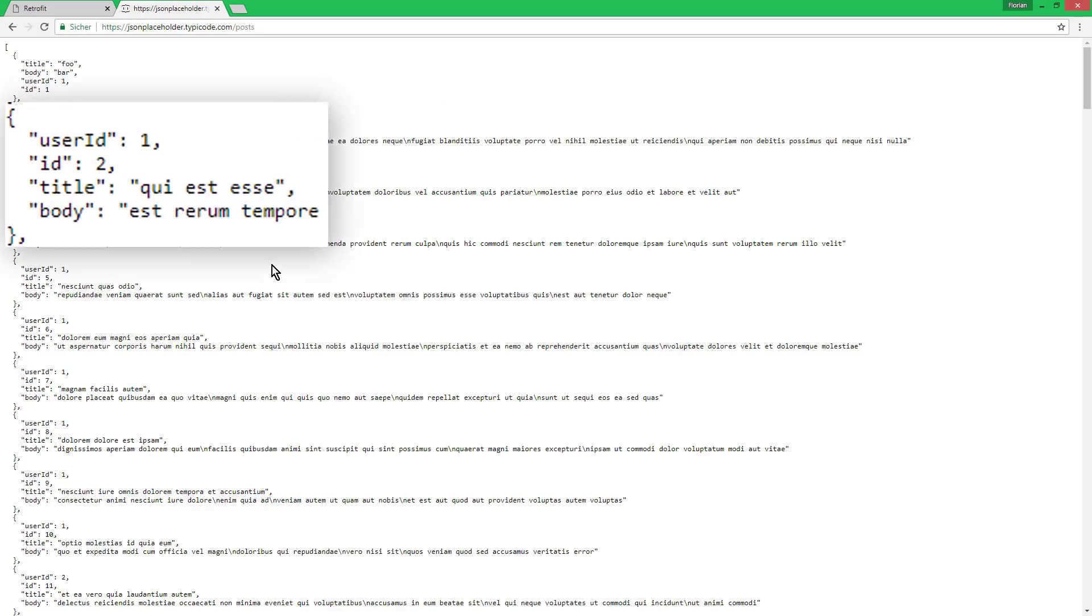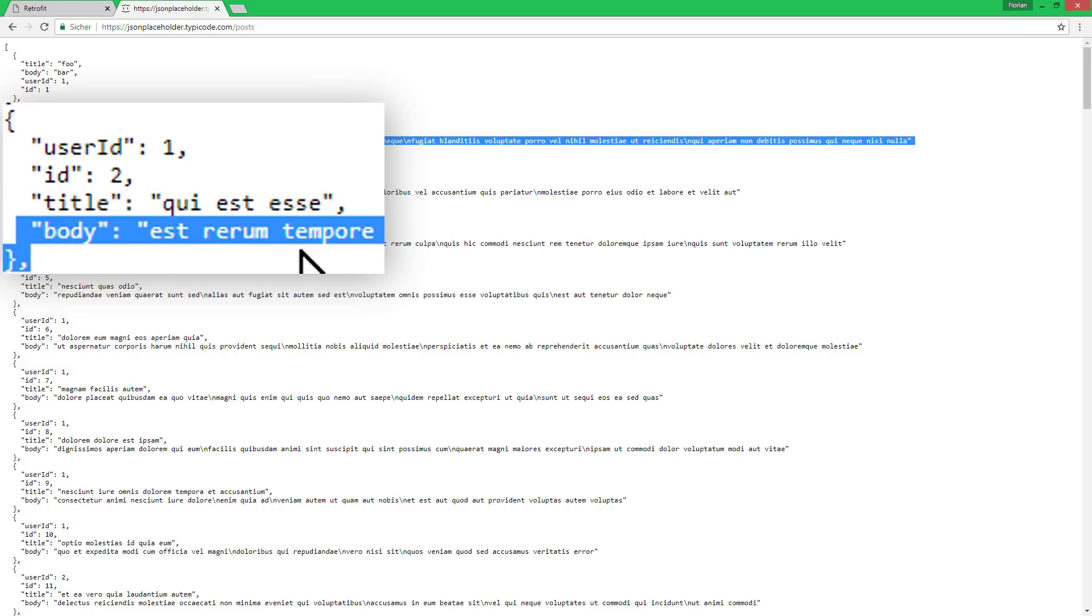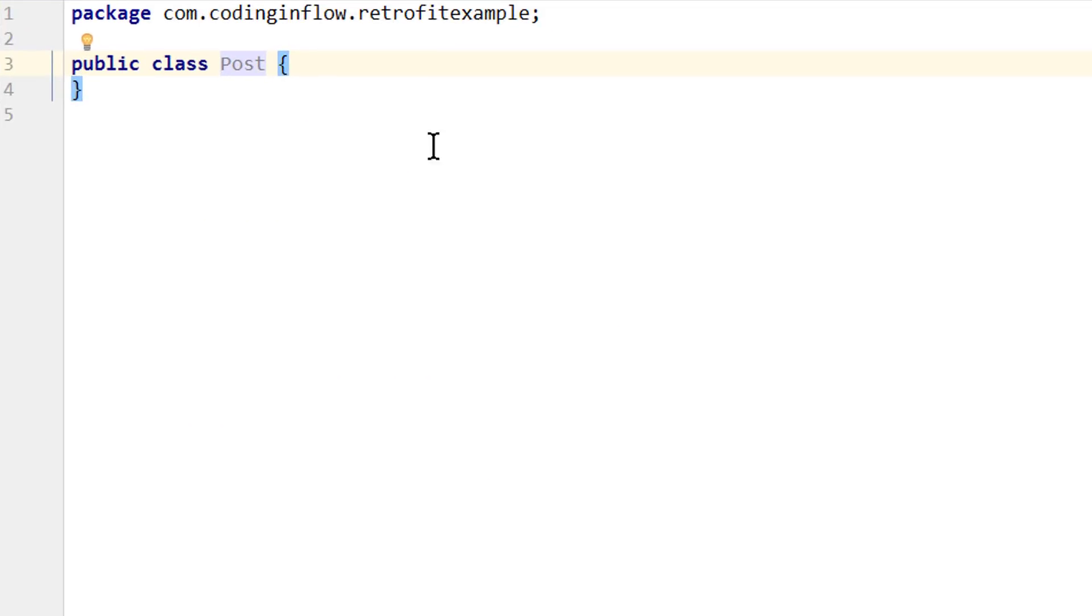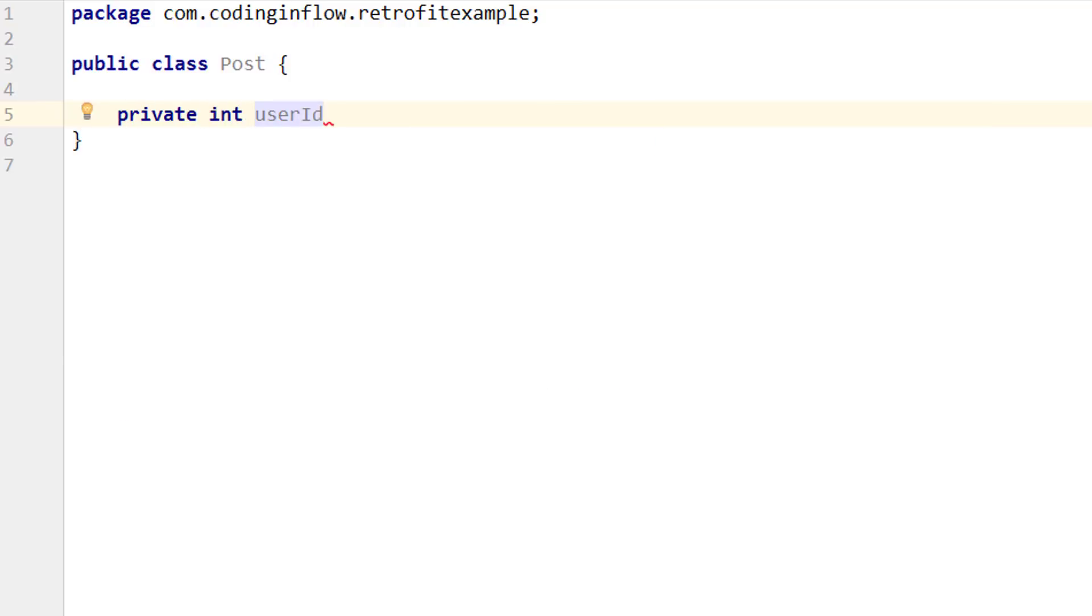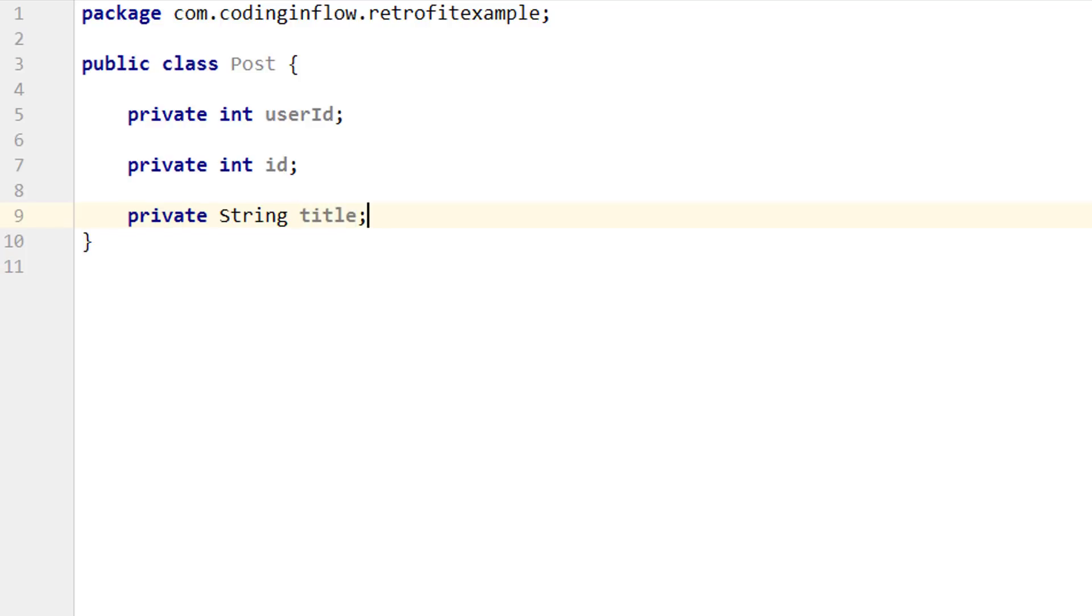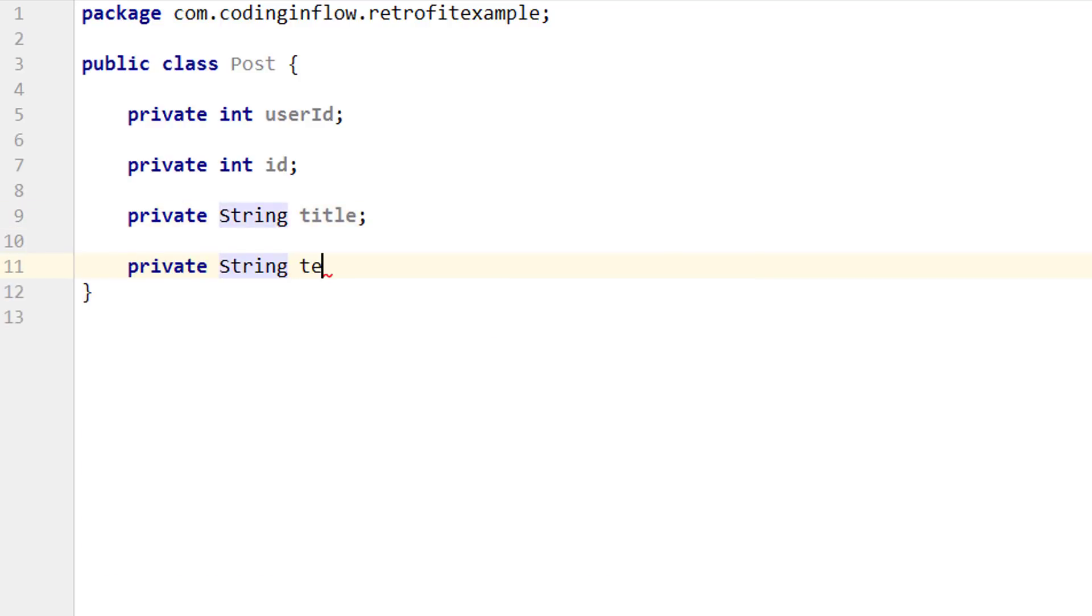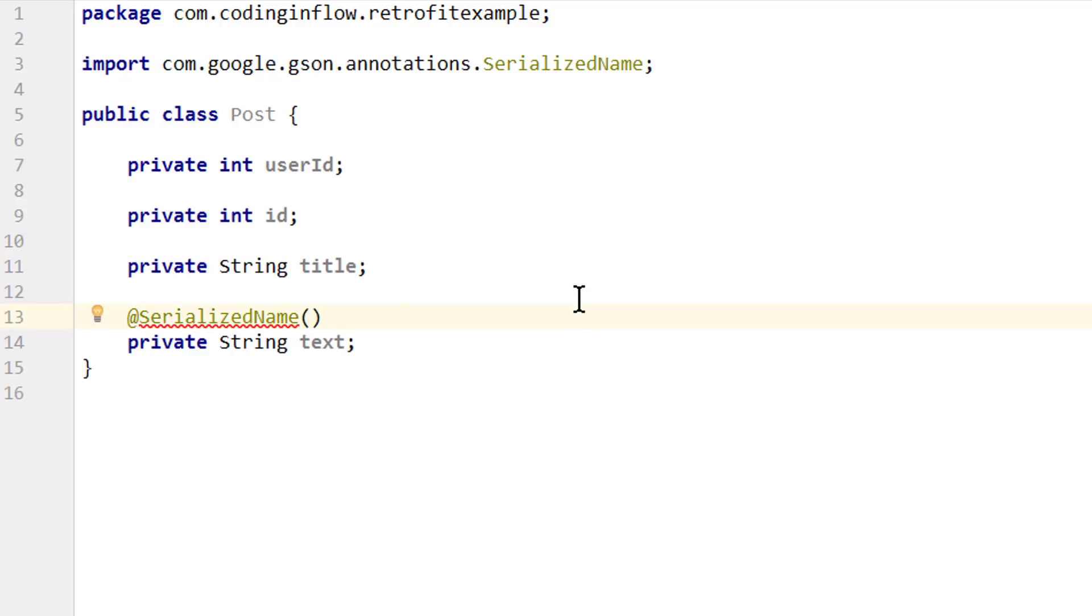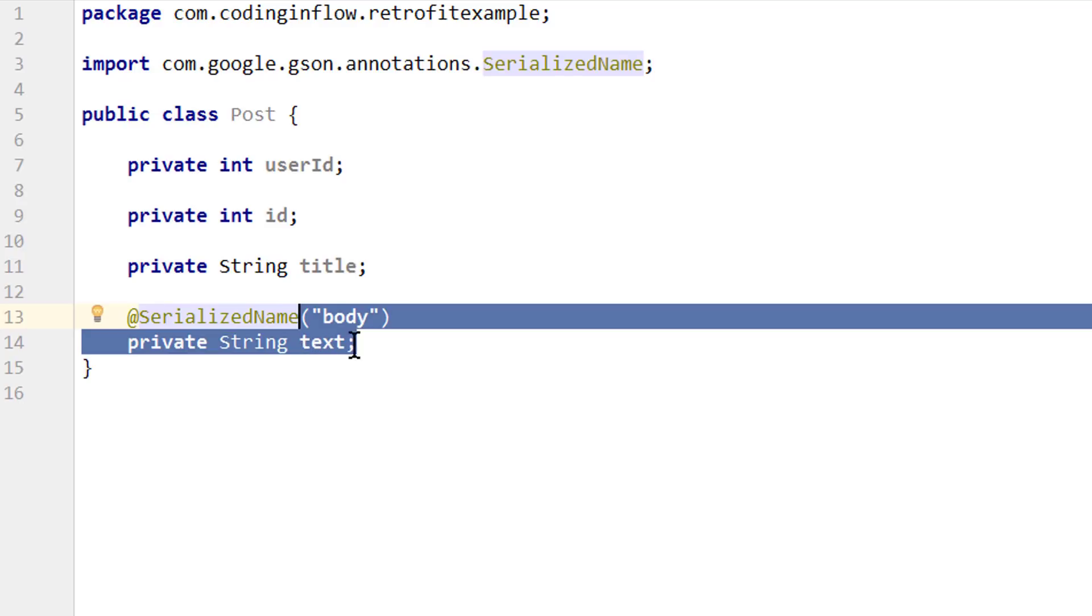And we said that each post contains a string for the title, a string for the body, which is basically the text of this post, and two integers, user id, and id. So let's recreate this in our project. First, we create a private int user id, a private int id, a private string title, and another private string for the body, but we will name it text here, because I find this name more fitting. And if the JSON key and the variable name differ, then we can annotate this with serialized name, which is a JSON annotation, and here we simply pass the key of the JSON in form of a string. So now the JSON parser knows that our text string is supposed to be the body value of the JSON. I have a separate video tutorial on JSON, where I explain the features in a bit more detail. It's not necessary that you watch this tutorial to understand the retrofit series, but I would recommend it.